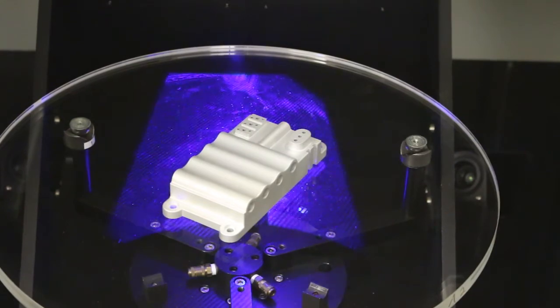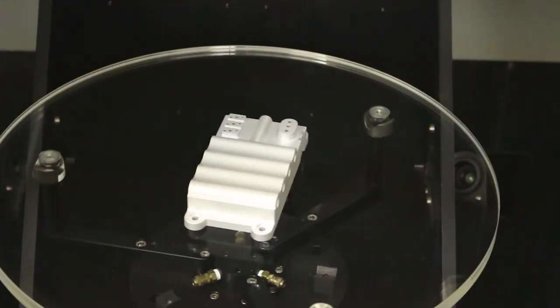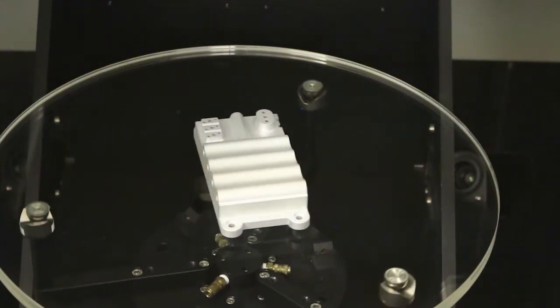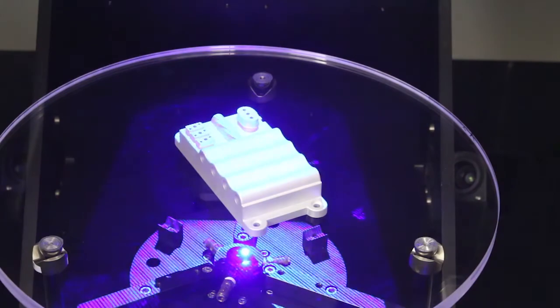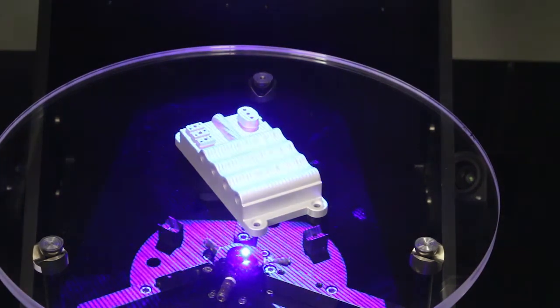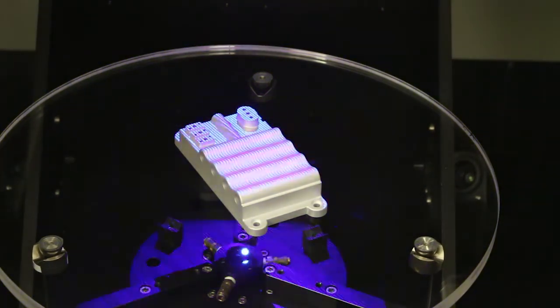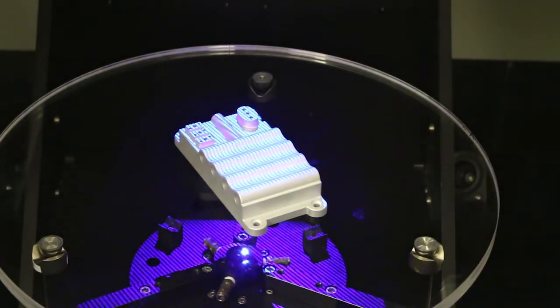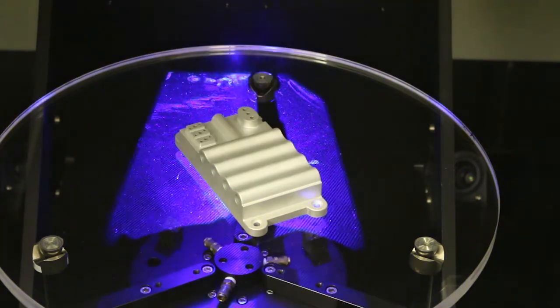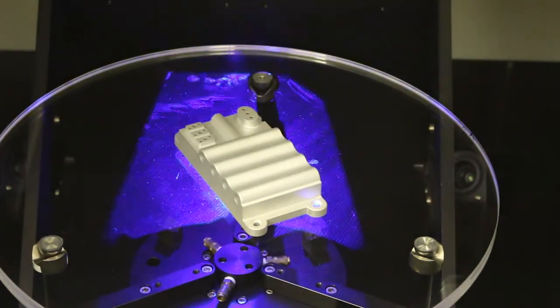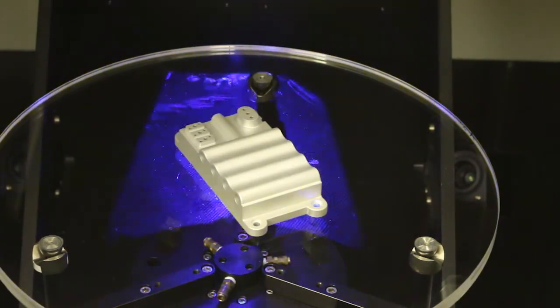But you can see that structured pattern as you scan the part—it shifts across the part and it's collecting millions and millions of points. So it's simply indexing, projecting that light pattern to collect those points, and it'll do the top, then the bottom, rotate, top, bottom. So this whole part will probably take less than a minute to scan.